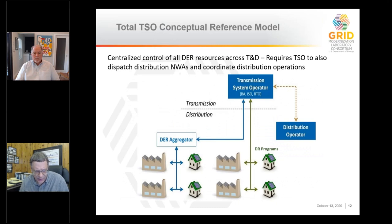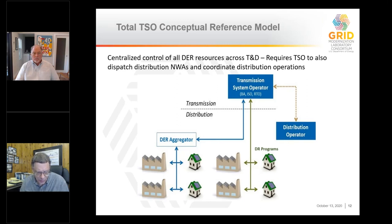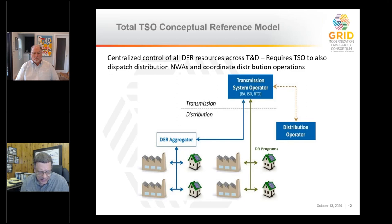Let's look at these in diagram fashion. In the total TSO model — the one on the left — everything flows back to the transmission system operator. All those lines are flowing uphill to the TSO; you see how the aggregator deals with the TSO and how even demand response programs deal with it. The distribution operator is in a sense off to the side — there may be some information exchange to help with coordination, but fundamentally all the real management of the whole system is at the TSO level.